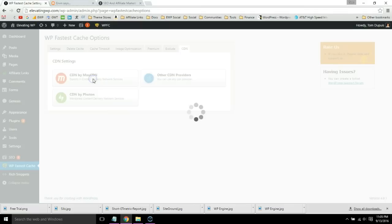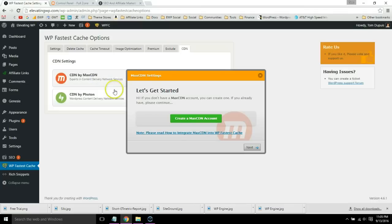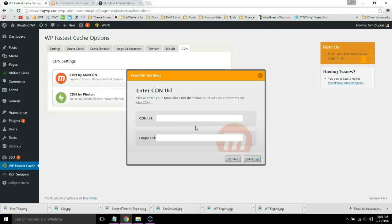Then go back to summary, then go back to WP Fastest Cache. Click this button, click next. Now we're just going to copy our CDN and origin URL from MaxCDN to WP Fastest Cache.